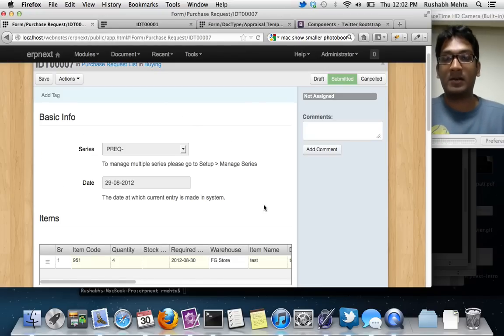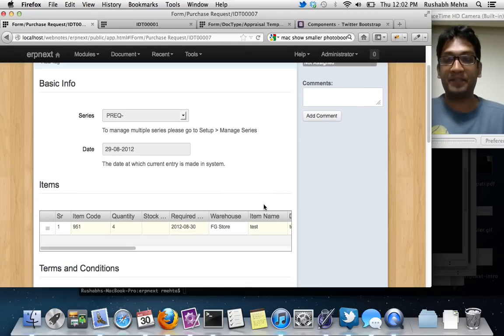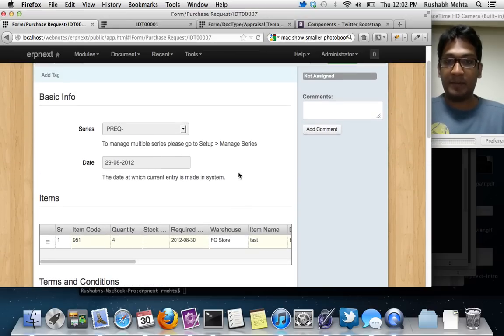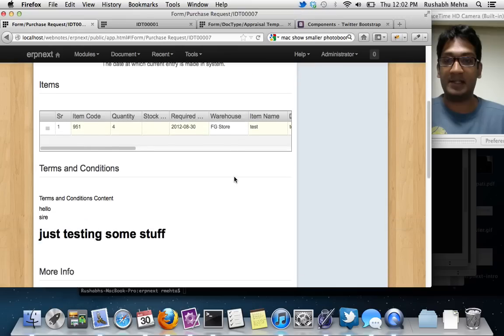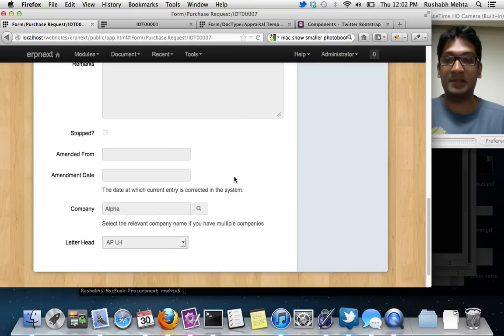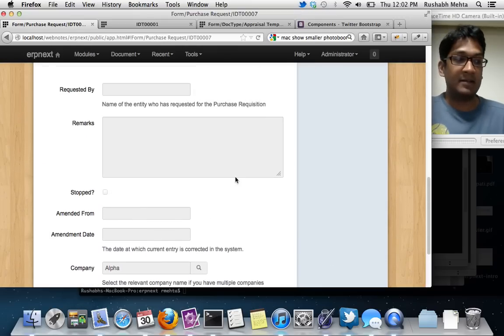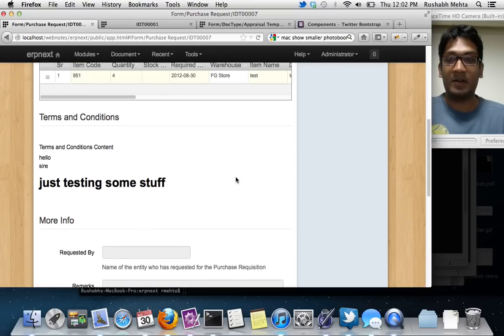They work on different browsers, mobiles, tablets and everything. We are using more and more of Twitter Bootstrap now. As you can see all the forms are different. We have one column right now. There are no longer column breaks.